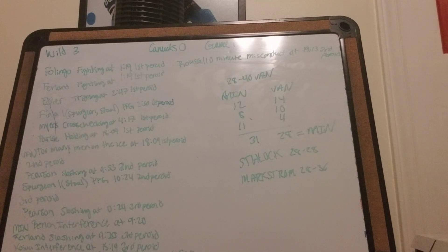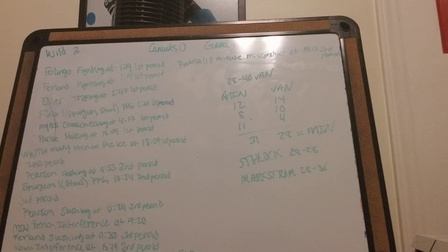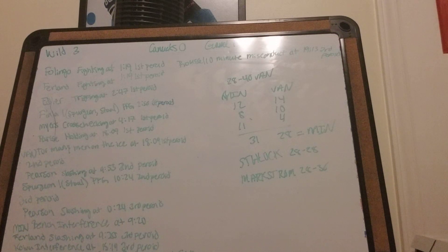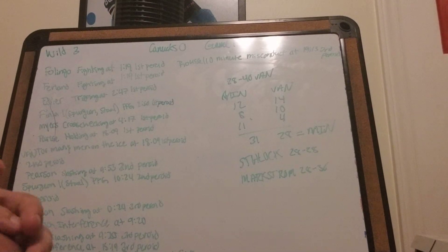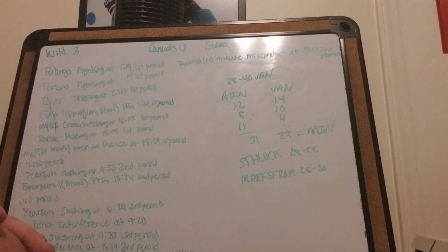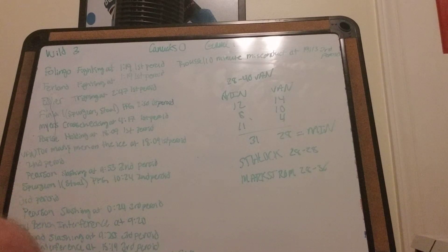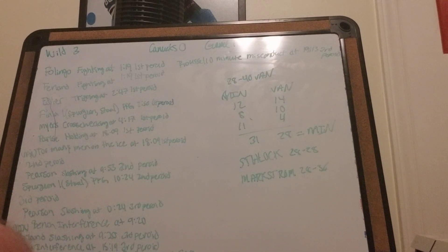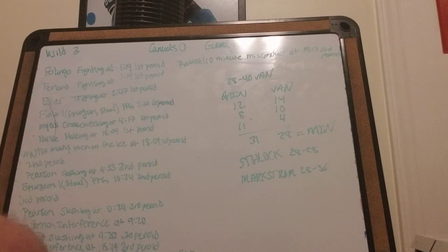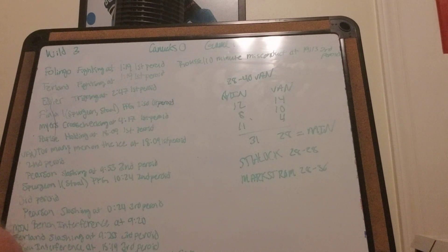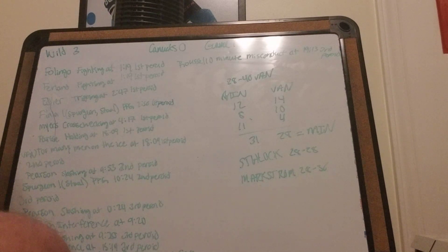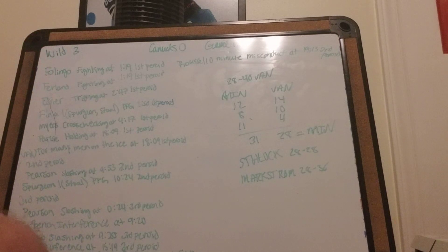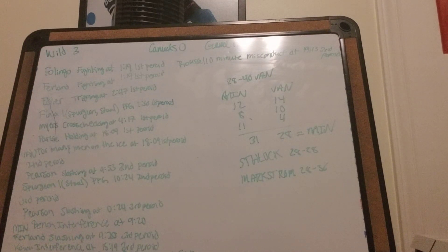Foligno fighting at 1:19 in the first period with Ferland fighting at 1:19 in the first period. Eller tripping at 2:47 in the first period. Fiala gets his first goal from Spurgeon and Staal, power play goal at 2:50 in the first period. Myers cross-checking at 4:17 in the first period. Parise holding at 18:09 in the first period. And Vancouver takes the too many men on the ice penalty at 18:09 in the first period as well.